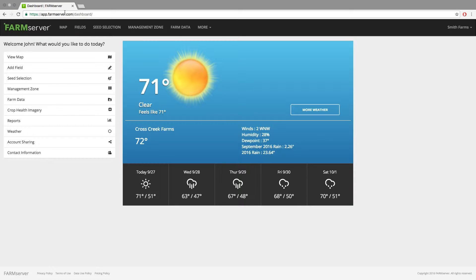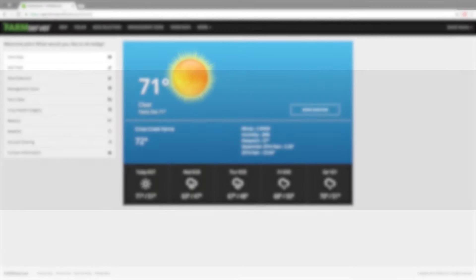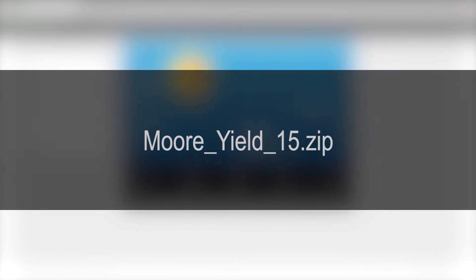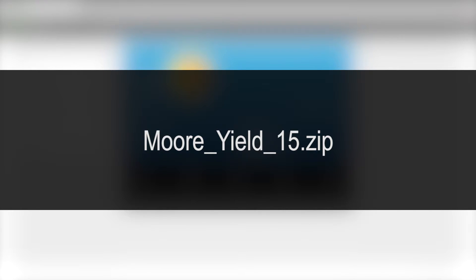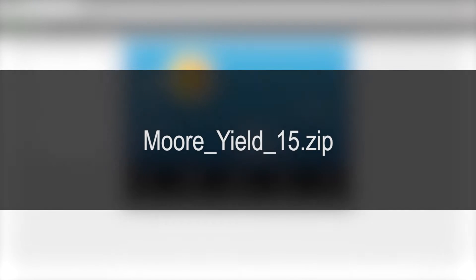The other thing I would highly recommend is editing the name on that zip folder to describe what the data is. For example, naming it 'Moore Yield 15' with the last name followed by what operation and year it is, so that later down the road you know exactly which files are what if you need them.